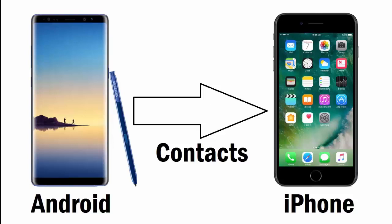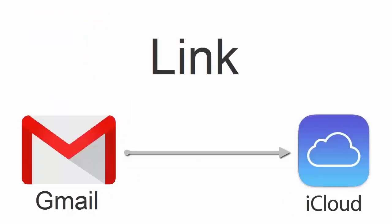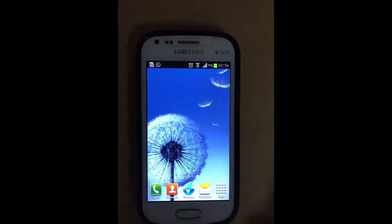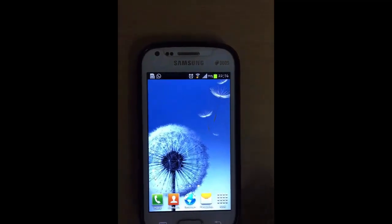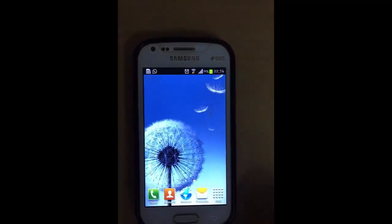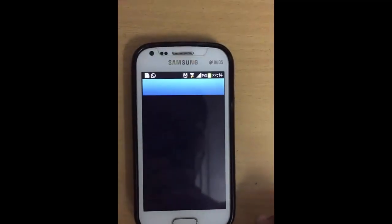For transferring contacts from Android to iPhone, you have to link your Gmail account with your Apple iCloud. First, make sure that sync is enabled on your Android smartphone so that your contacts will sync to Gmail.